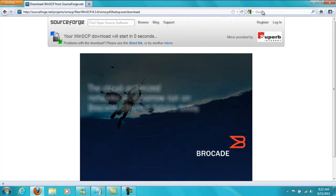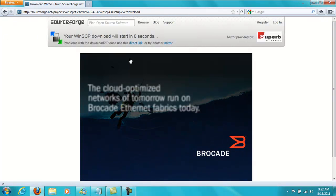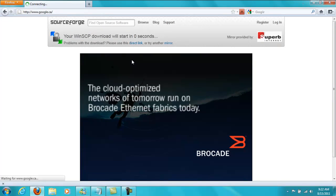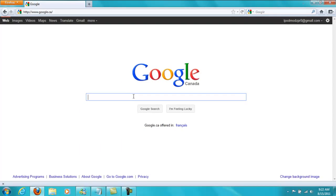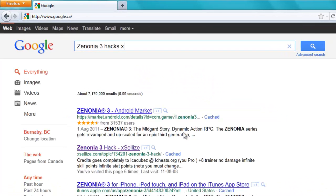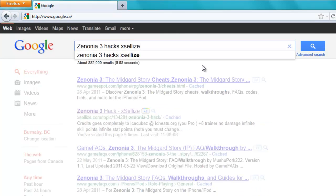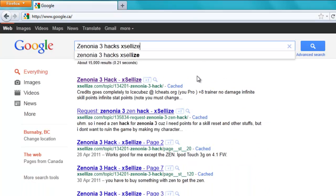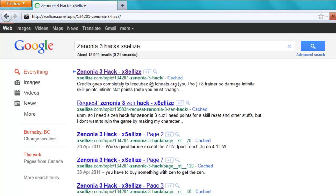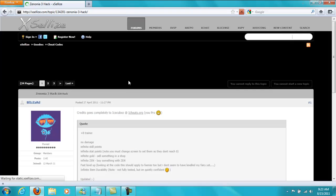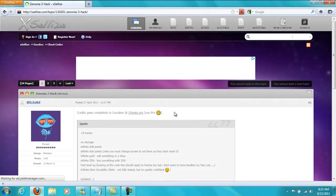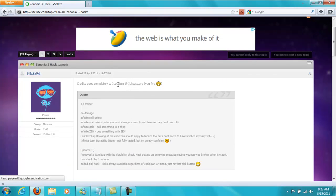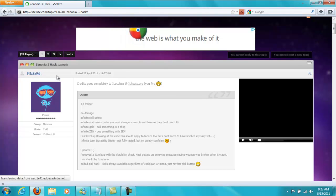Next you're going to go back to Google.com or Google.ca. And you're going to search Zenonia 3 Hacks X Cellies and press search. It should be the first link right here. The person that created this hack was Ice Cube so credits to him. And the person who created the patcher for this was Blizzard right here. So credits to him also.